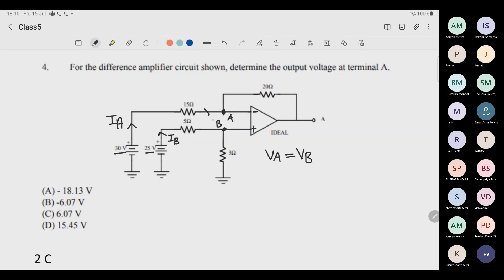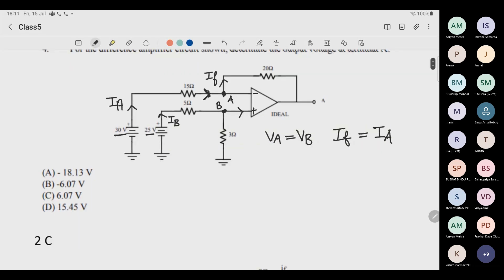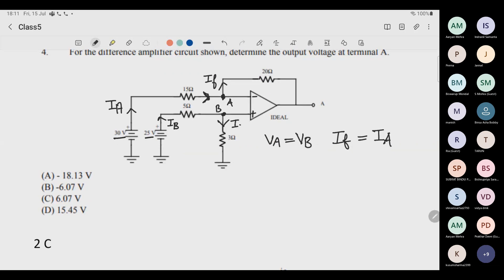The two currents Ia and Ib reach their respective terminals. No current goes inside the op-amp, so all of Ia moves through the feedback path — so If equals Ia. Similarly, Ib cannot enter the op-amp, so Ib flows through the resistor to ground — so Ir equals Ib.